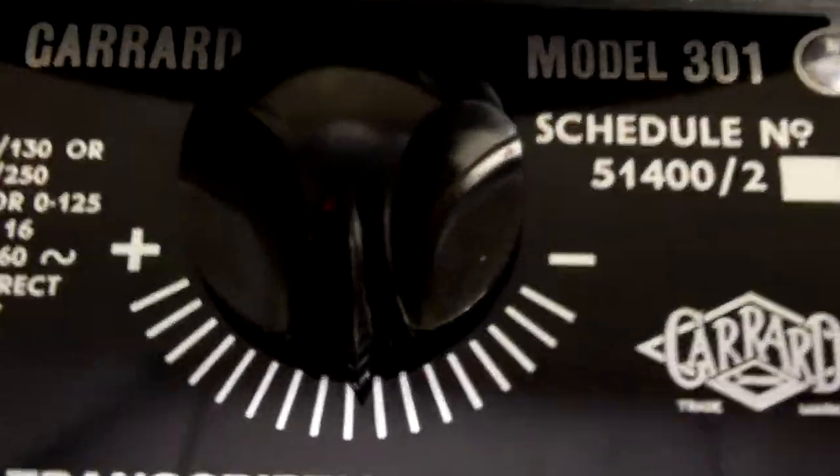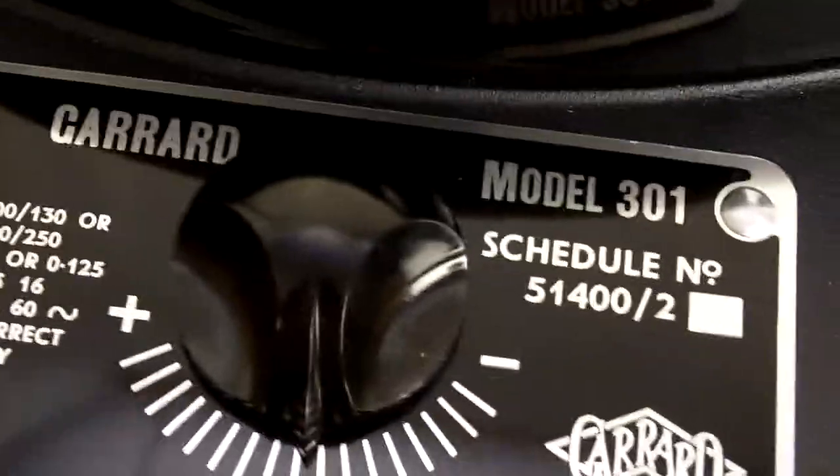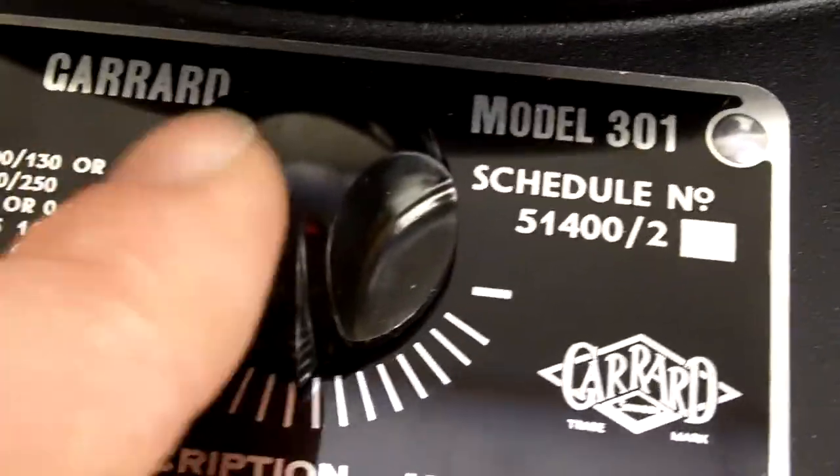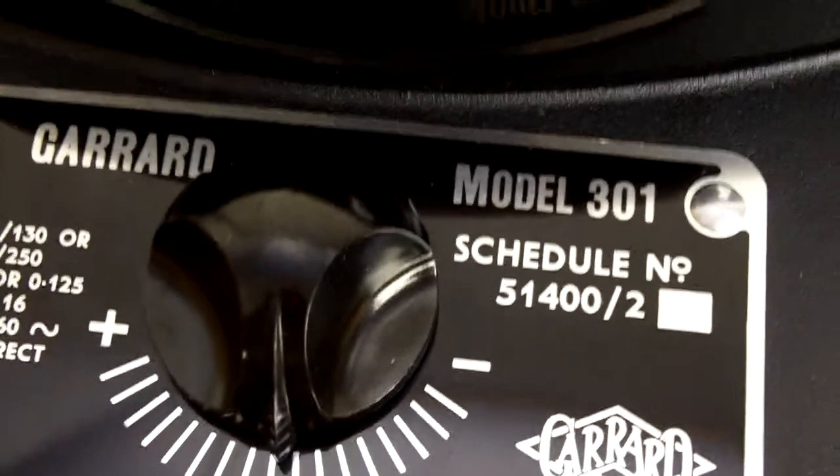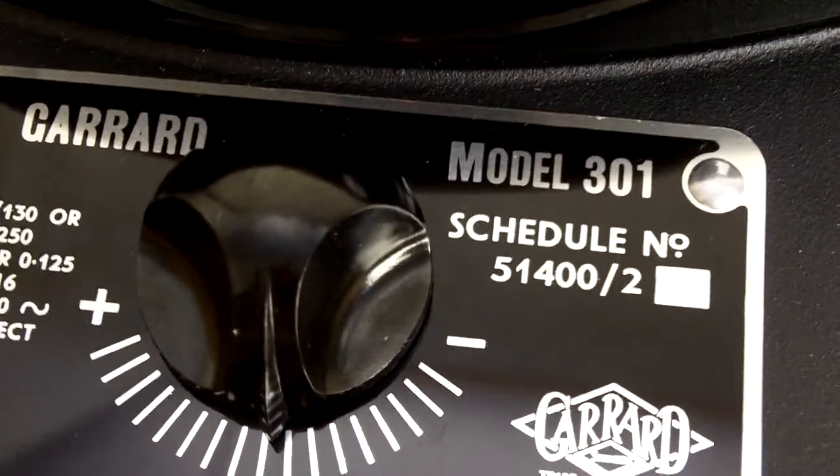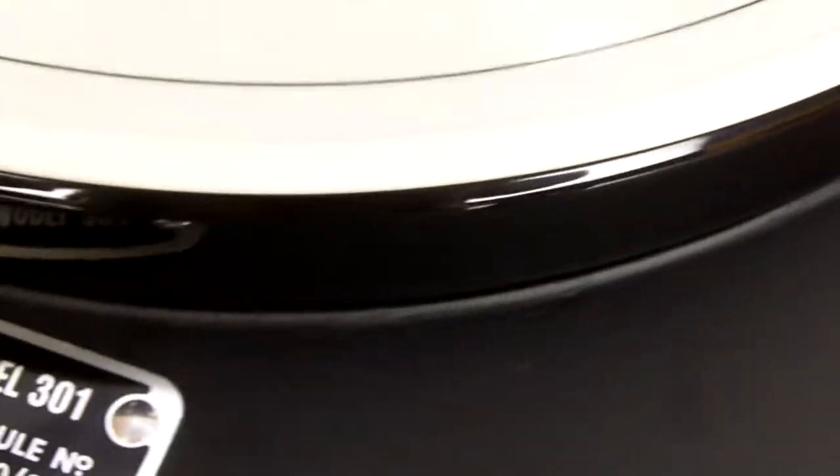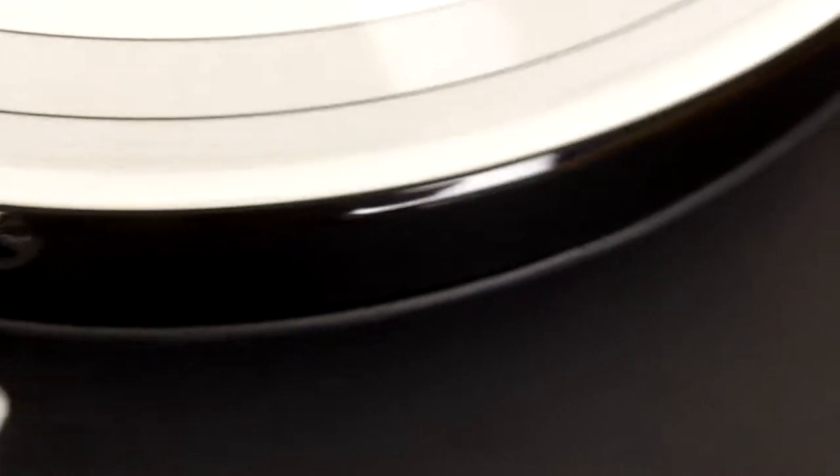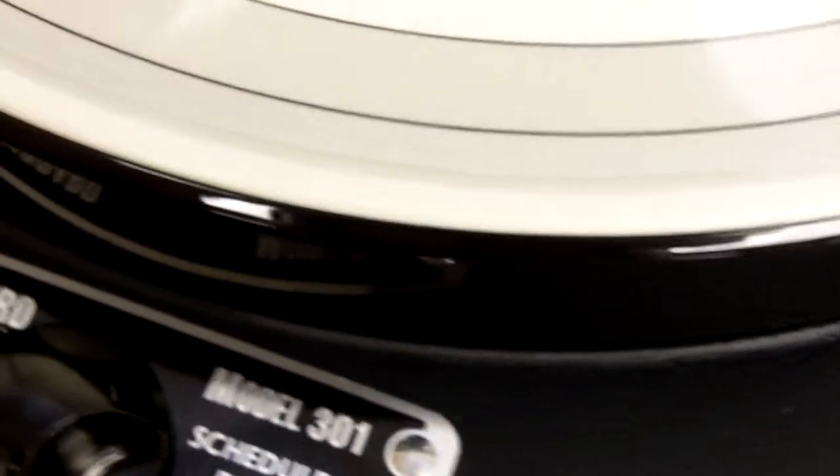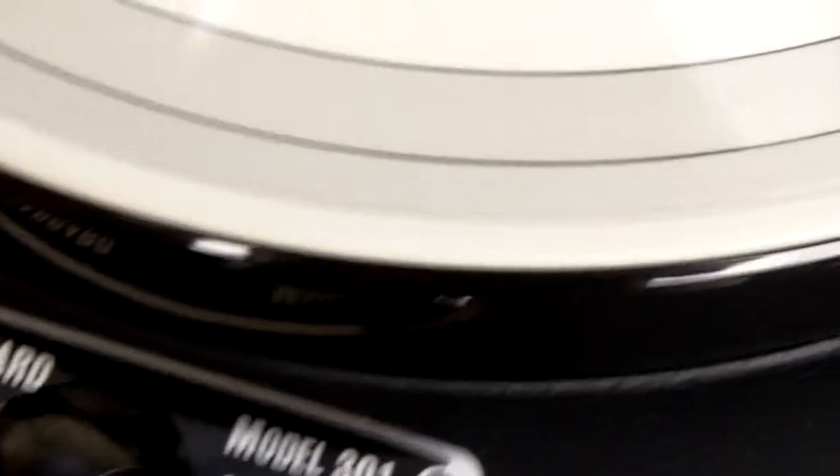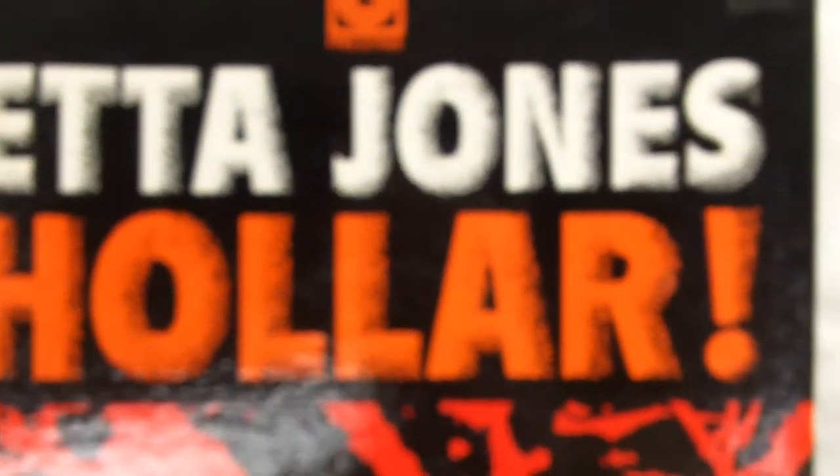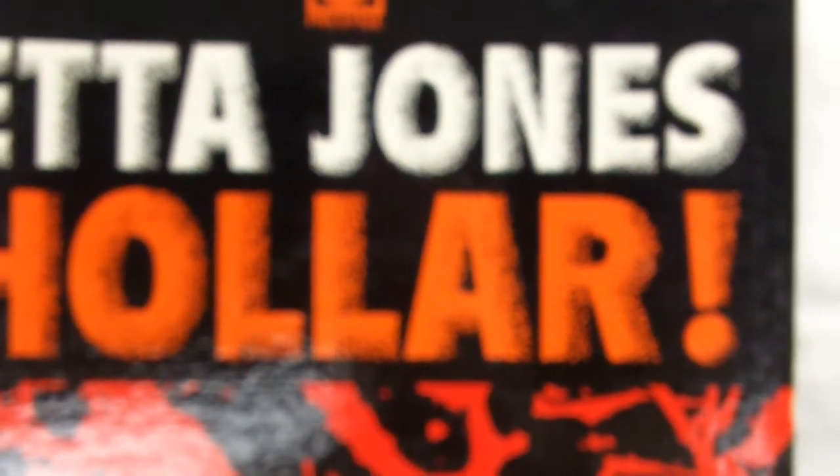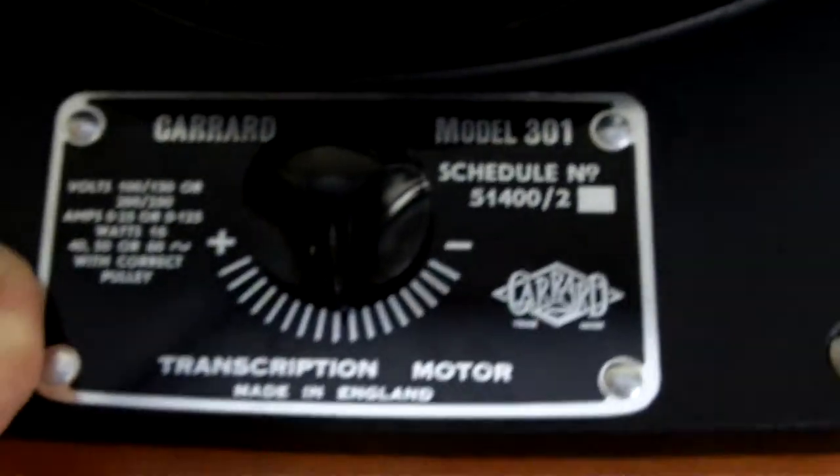This is in the central position. Audio Grail are the only people who actually show the units running to speed, and we're very proud of this unit. Hopefully you'll enjoy the play testing where we'll be listening to Etta James, the Prestige label. The album's called Holla. Many thanks for watching.